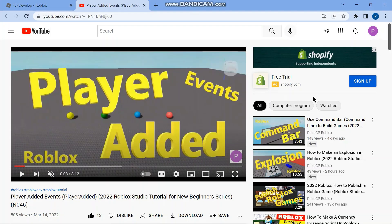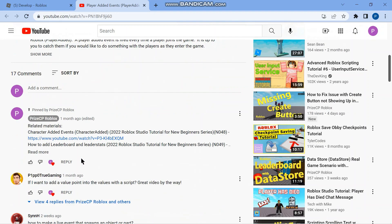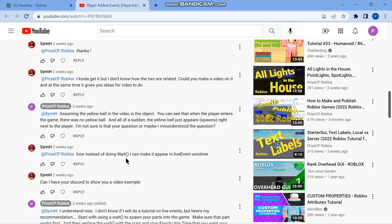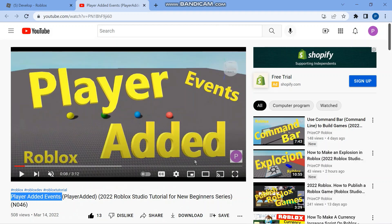Hello and welcome back to another Priceyp Roblox Studio tutorial. In today's tutorial we're going to answer one of our viewers' questions. In our lesson on player added events, a viewer asked how to make a live event that spawns an object or a part, explaining that instead of using wait() he wants it to appear at a live event Unix time. Today we're going to learn how to make a live event in Roblox.